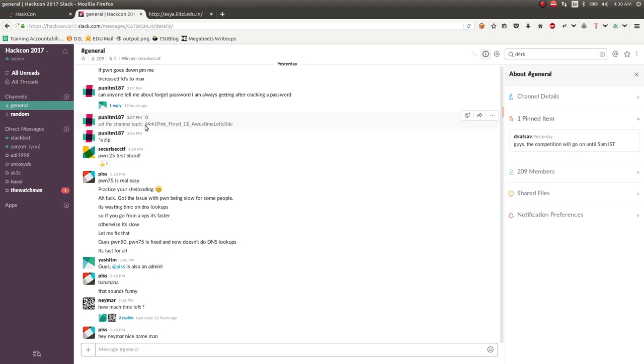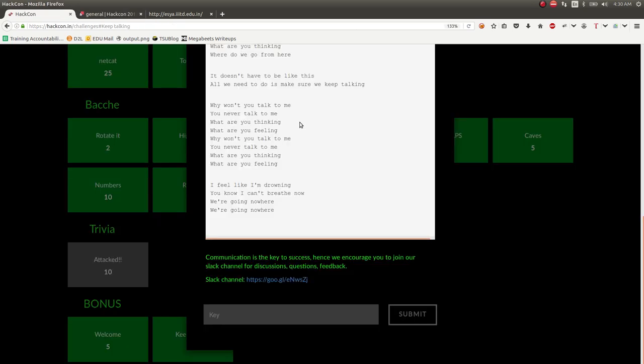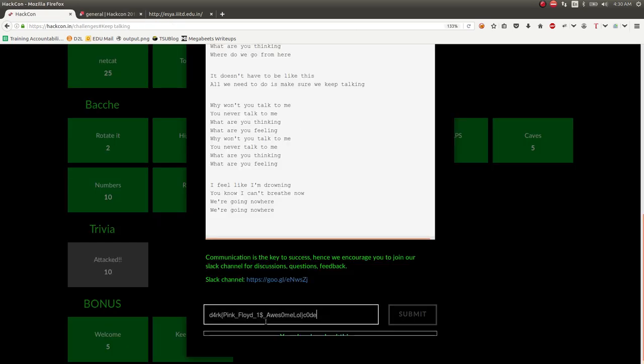Just, you know, the simple welcome challenges to get you to do things to be part of the community and be part of the CTF. So we'd submit that. Easy.